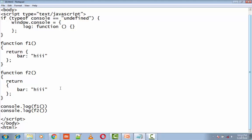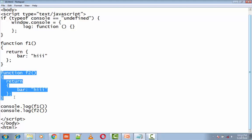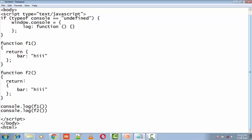When the line containing the return statement with nothing else on the line is encountered in f2, a semicolon is automatically inserted immediately after the return statement. No error is thrown since the remainder of the code is perfectly valid, even though it doesn't ever get invoked.